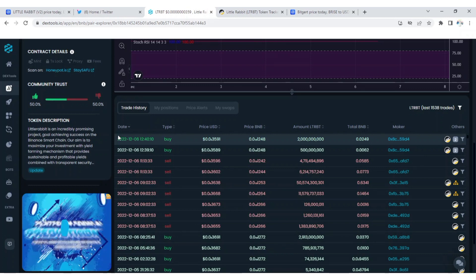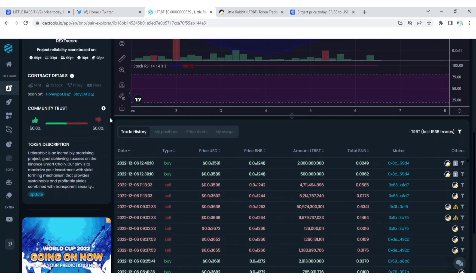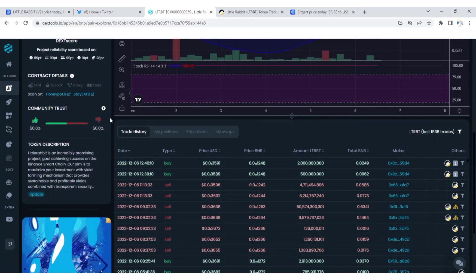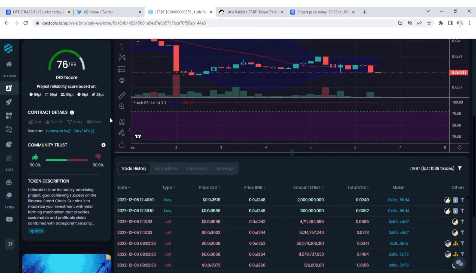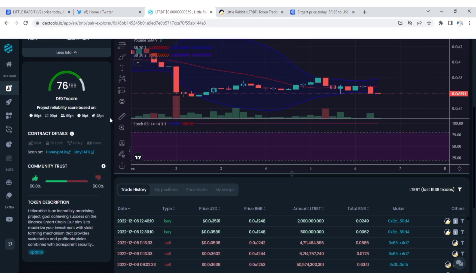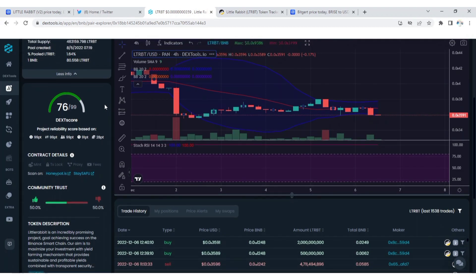Those holding for long term, Little Rabbit normally follows the market trend. If the market starts doing well, we are going to see Little Rabbit start doing well because this is a meme cryptocurrency. This is a token that normally follows market trend. If the cryptocurrency market is going to go down, just know that Little Rabbit will as well go down except there's an incoming event.